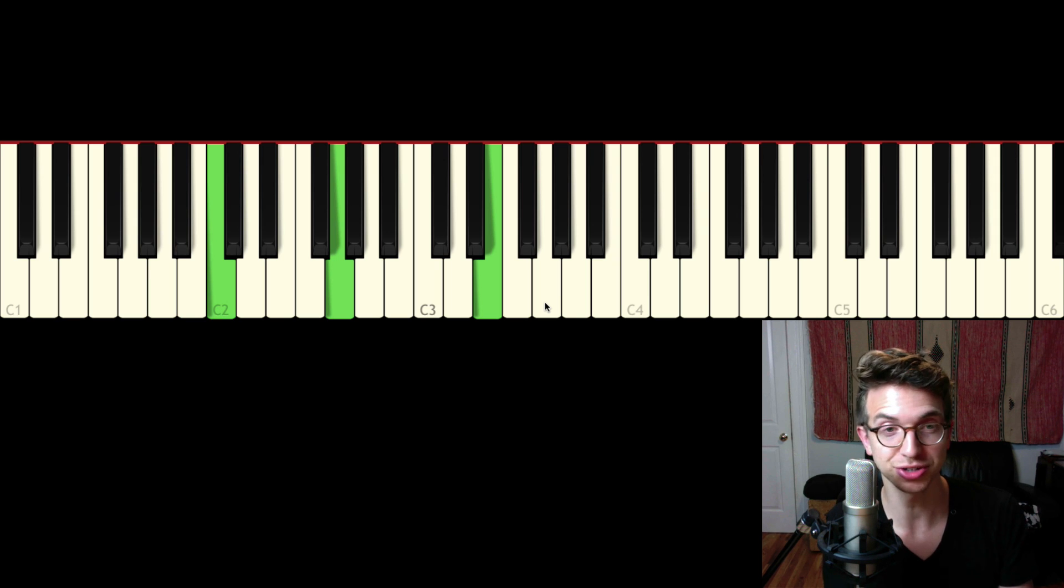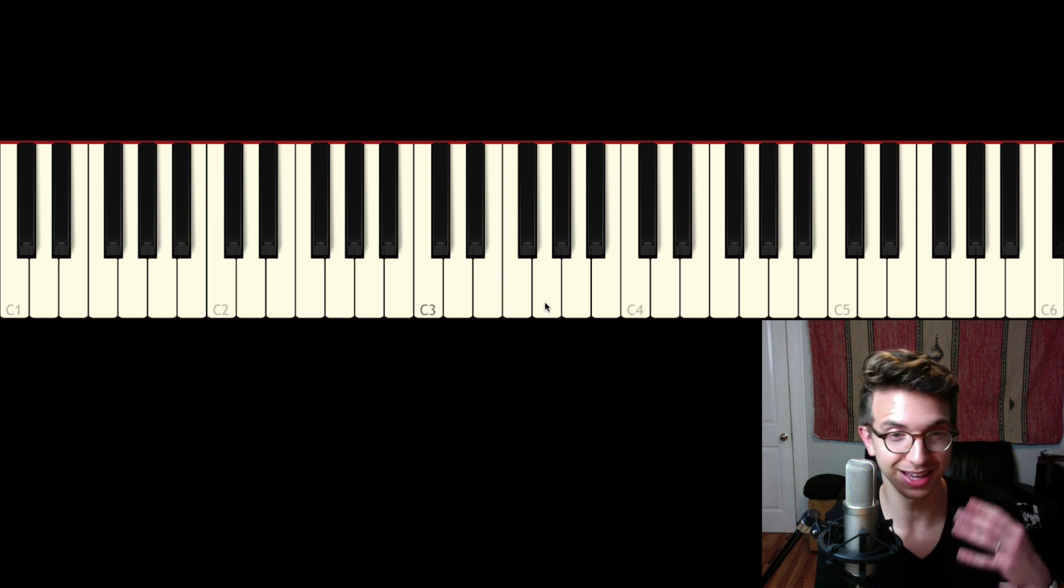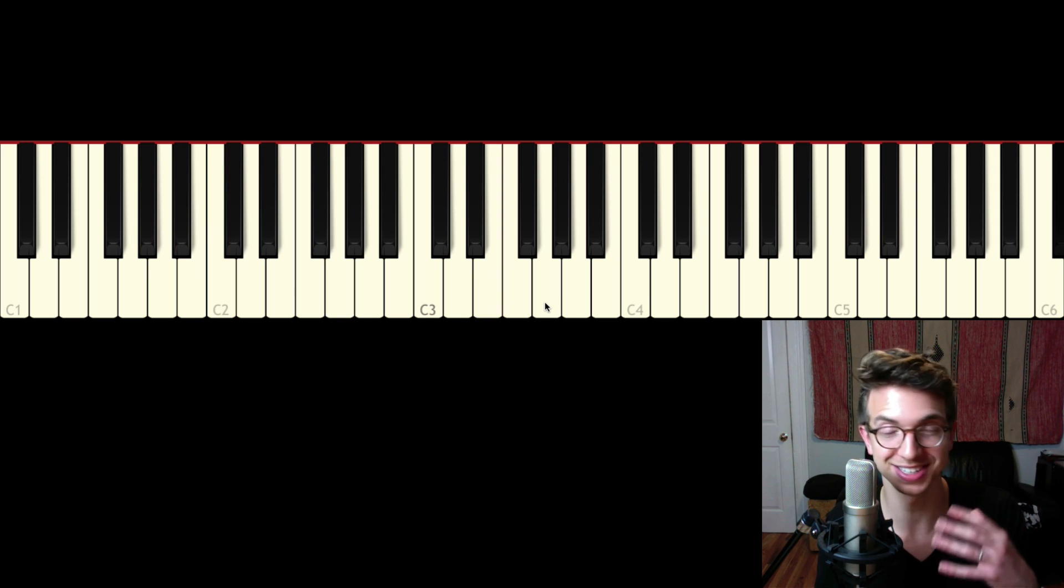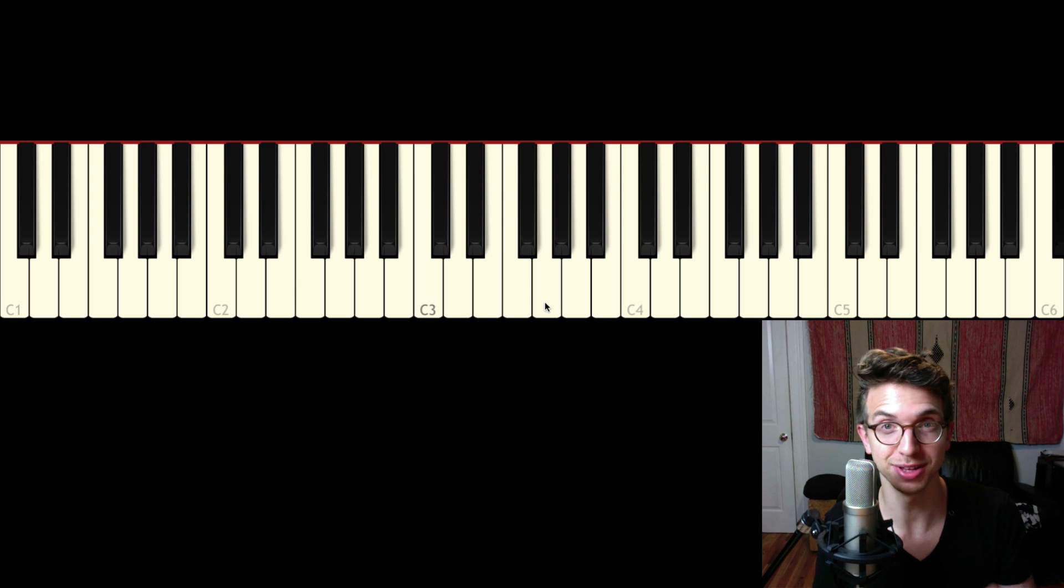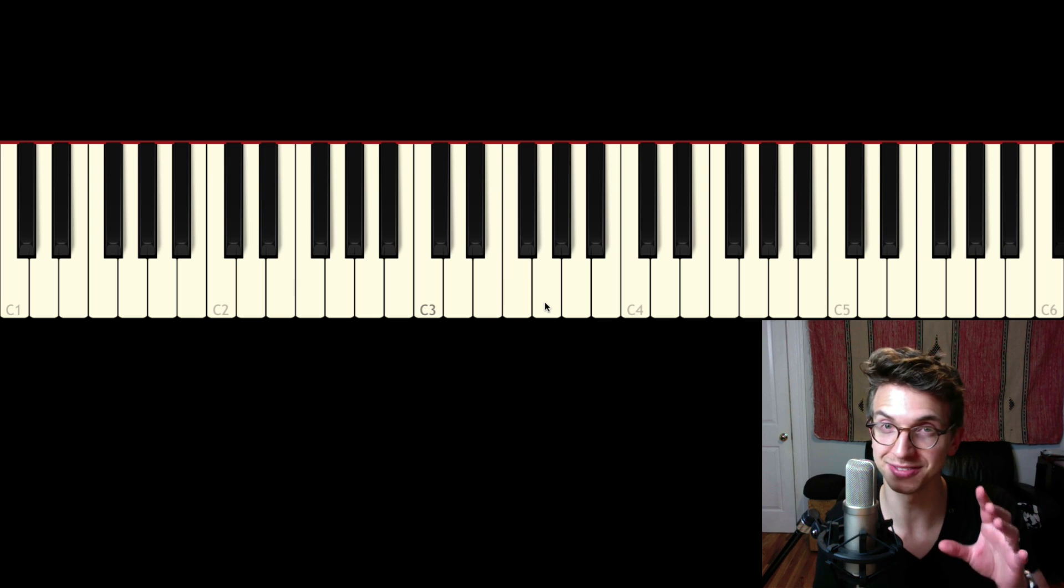Again, you can try this on any chord. It adds so much color and really just, it's a nice little variation.